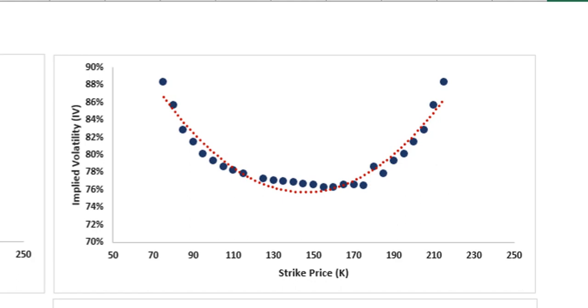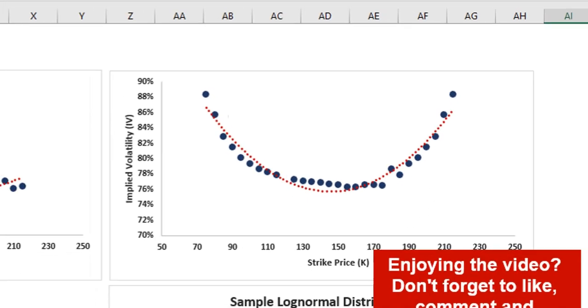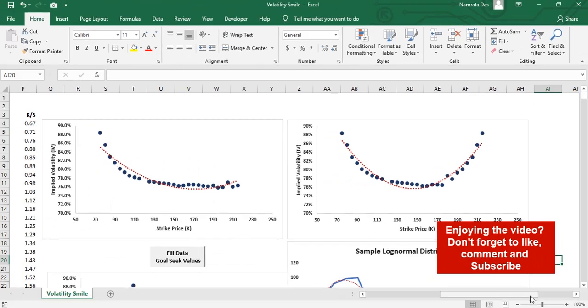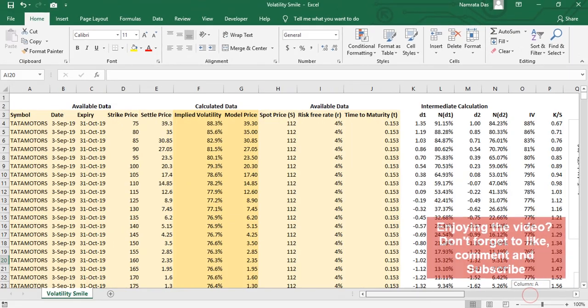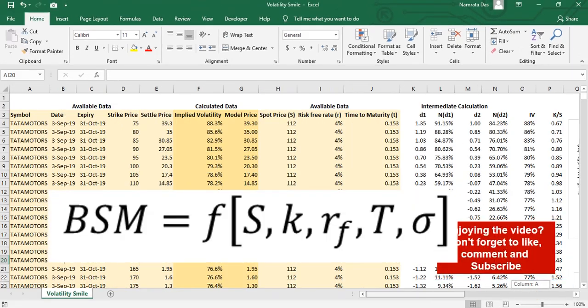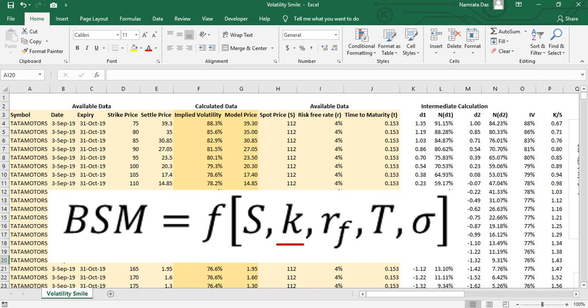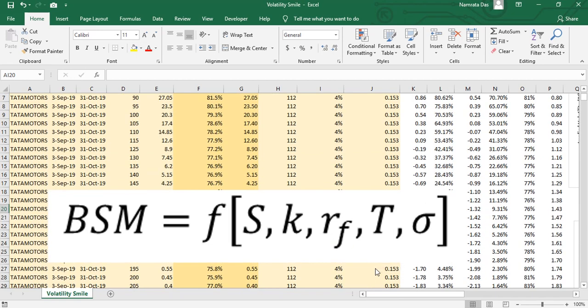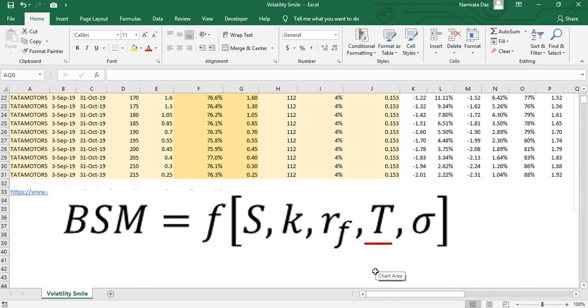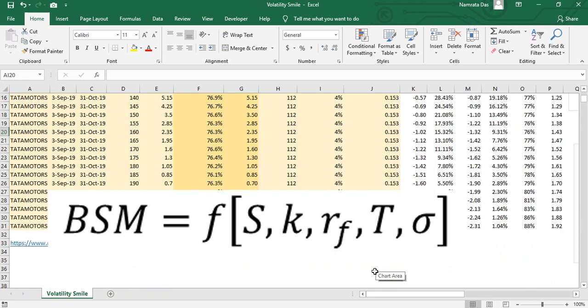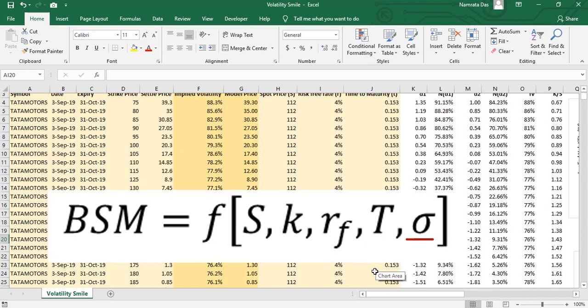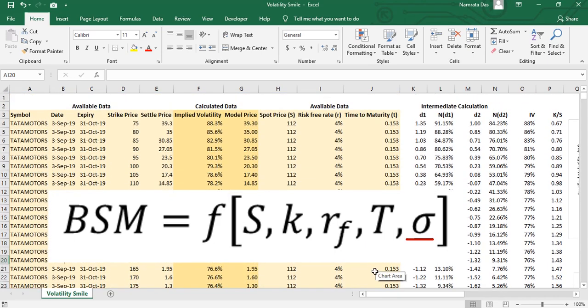Let's have a look at the Black-Scholes model formula and understand the different inputs to it. The BSM formula depends on five variables: the stock price S, the strike price K, the risk-free rate rf, the time to maturity T, and the implied volatility σ. Data for four of these are easily available to us.